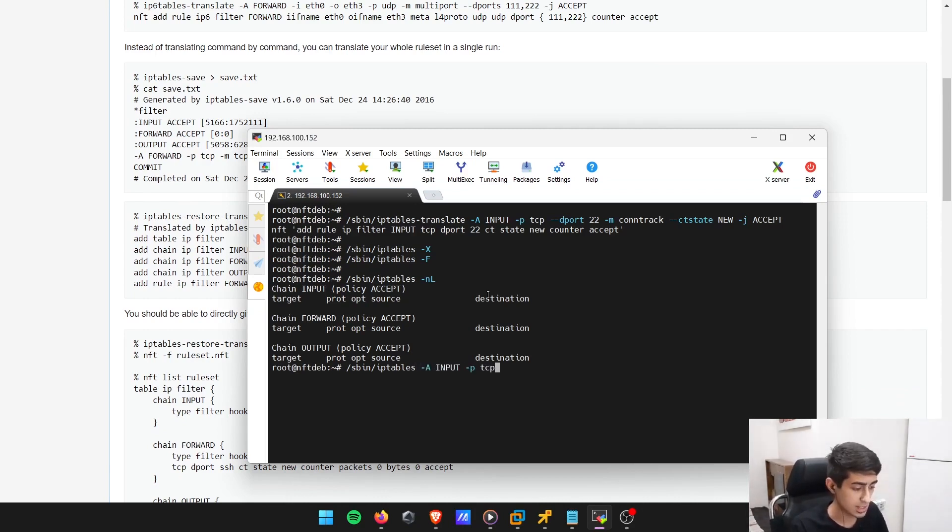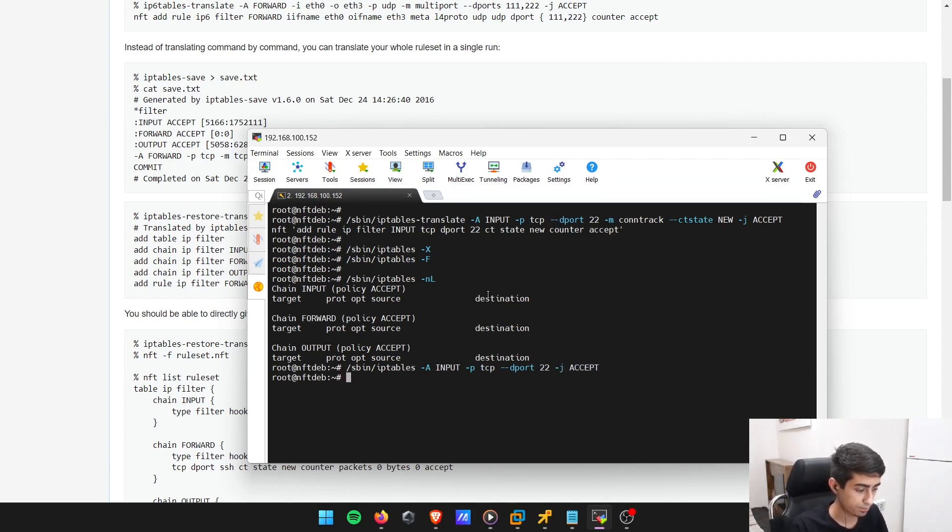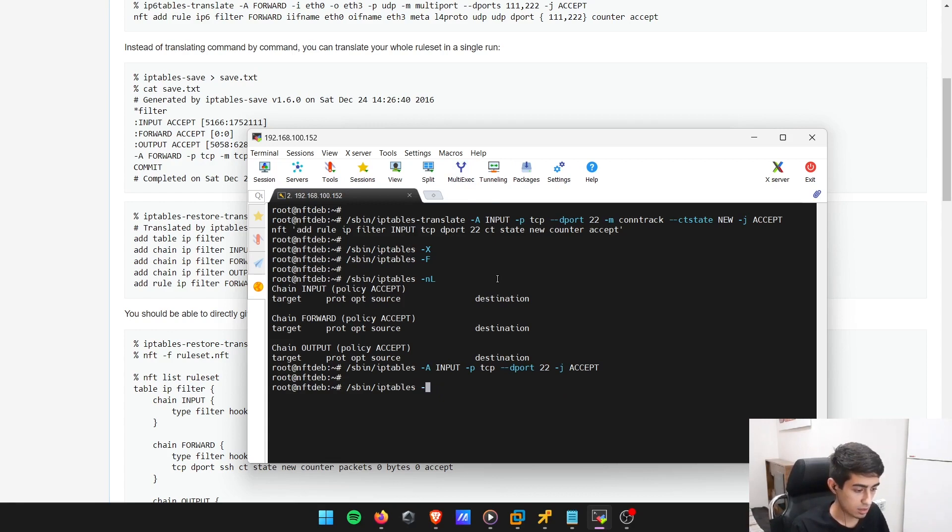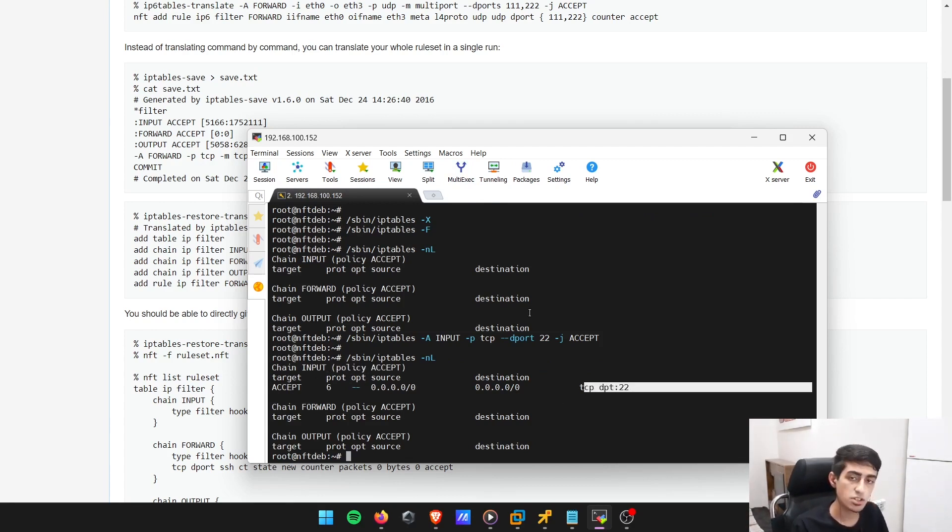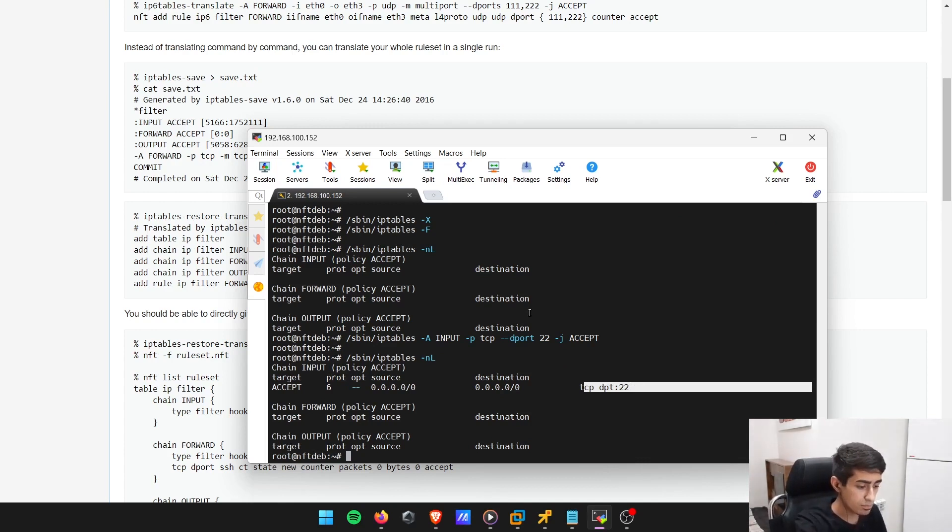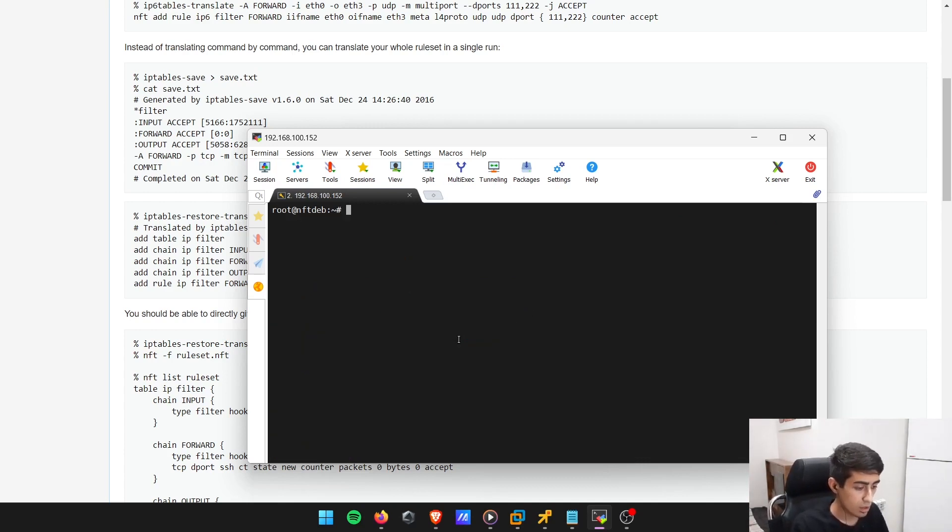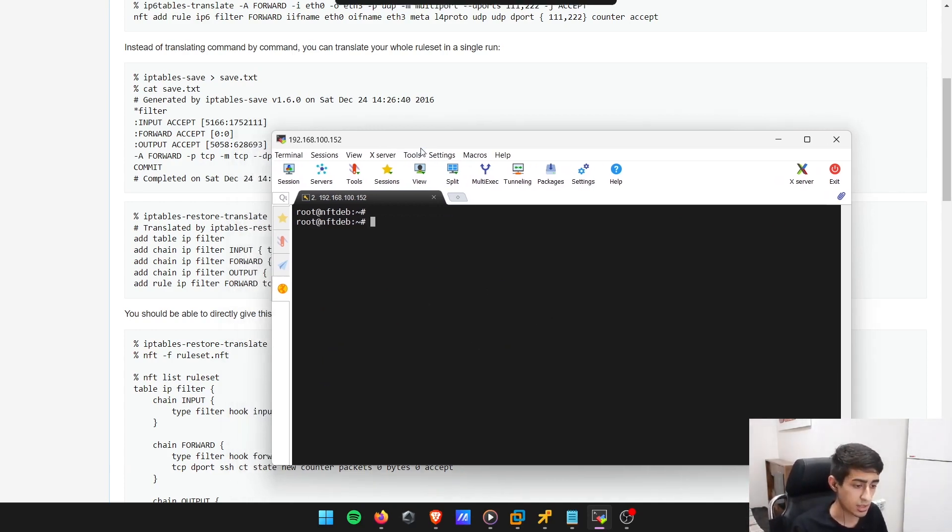If I do iptables -nL, you can see that on the chain input policy accept, TCP destination port 22 is being accepted. So this is a rule in the iptables.